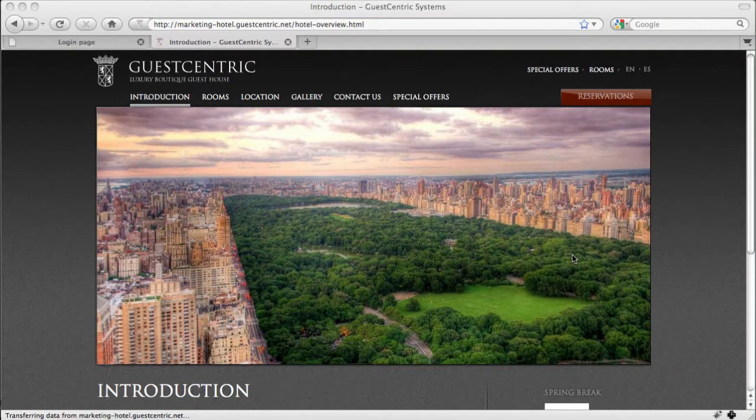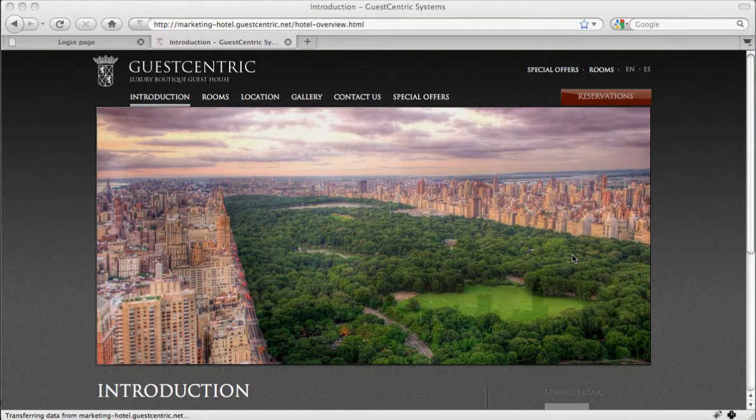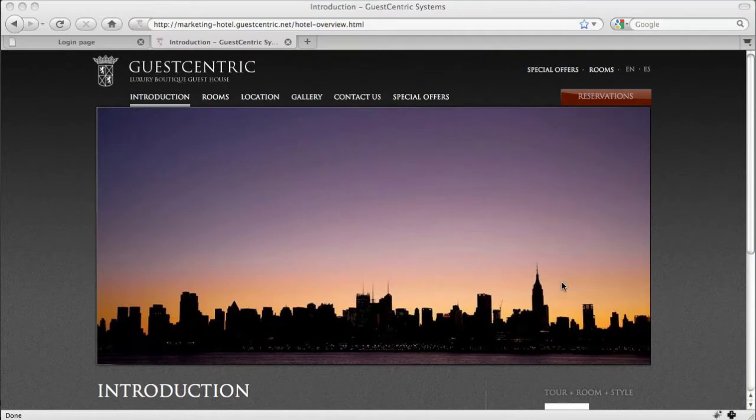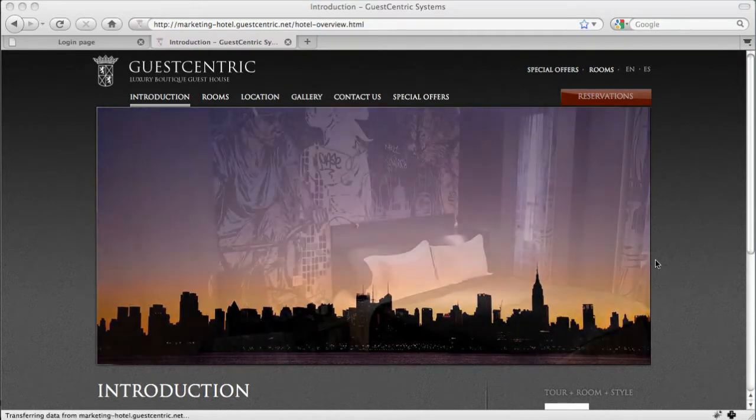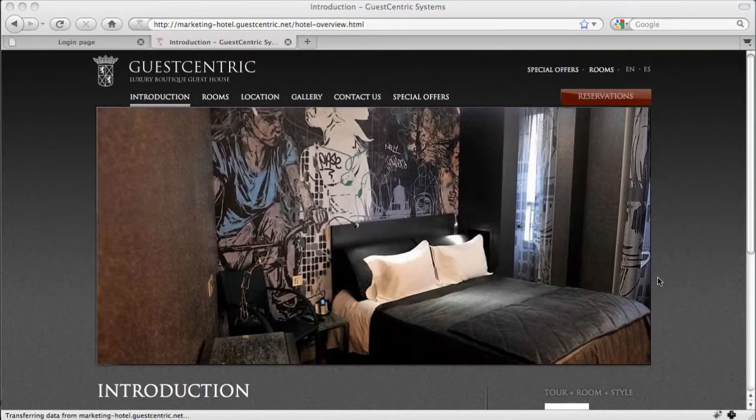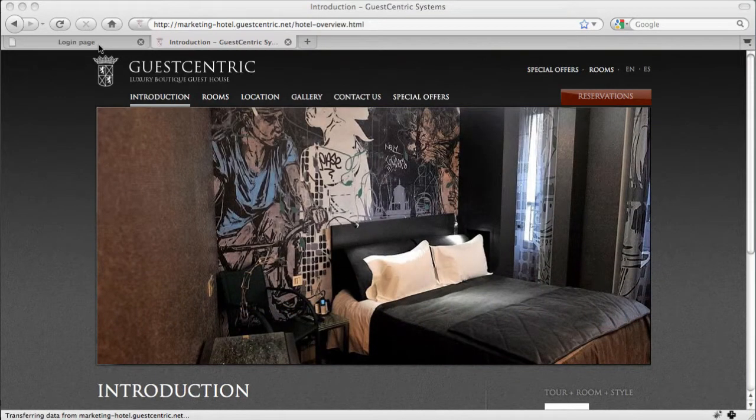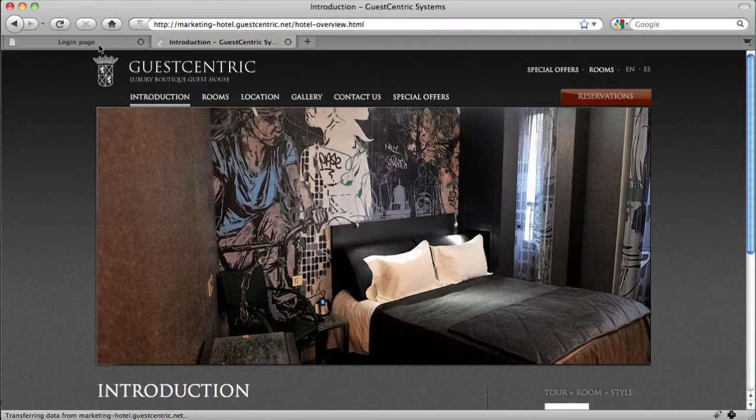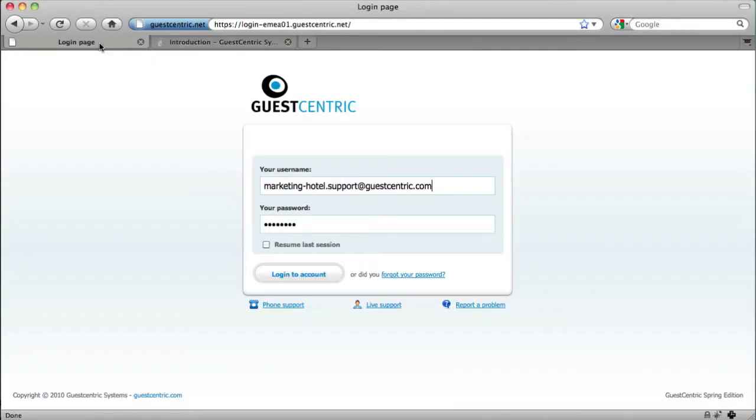To show you an example, we're going to change a picture on the website banner. To do this, we need to login into the GuestCentric backend. Login to your account.